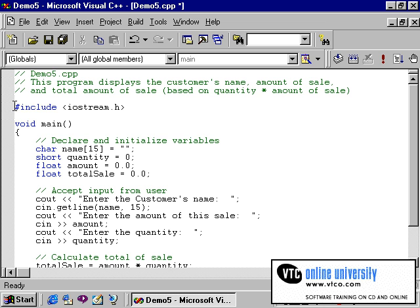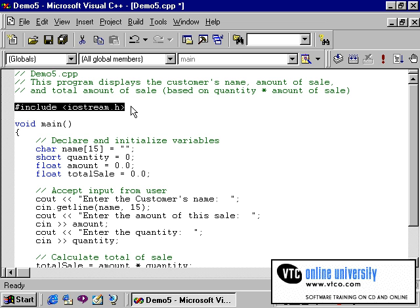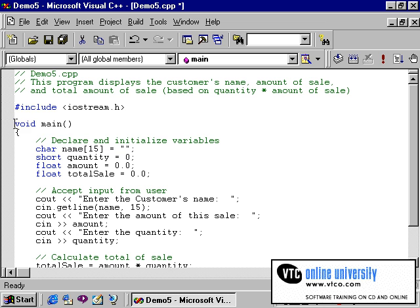Let's examine the parts of this program before compiling and executing. The first thing I'll draw your attention to is the compiler directive #include iostream.h. This, you will recall, will allow us to use cout and cin-type statements. Following this is the beginning of the main function, which includes our code.